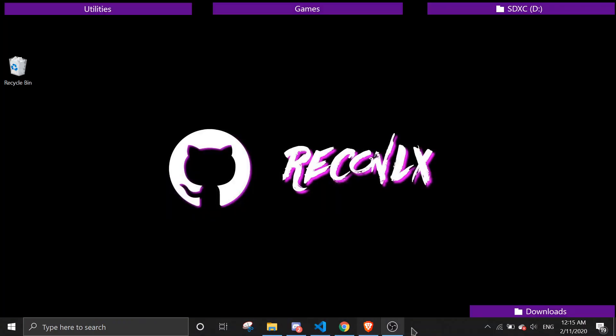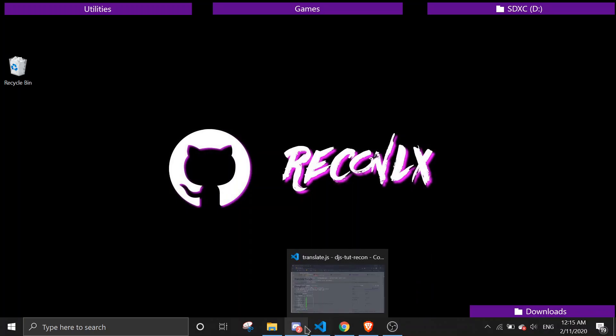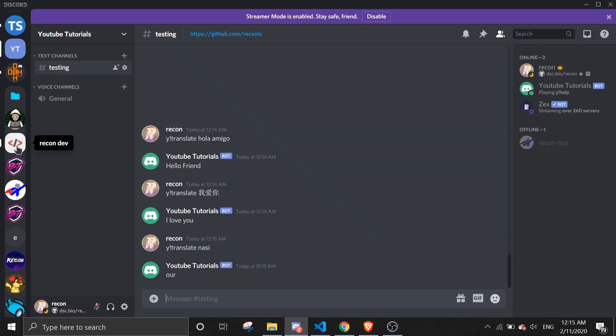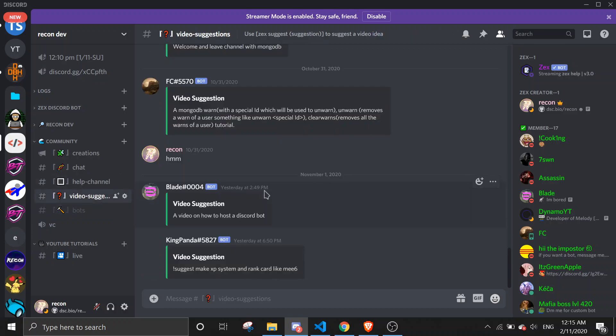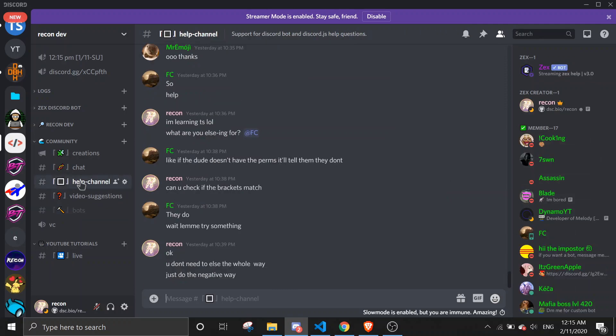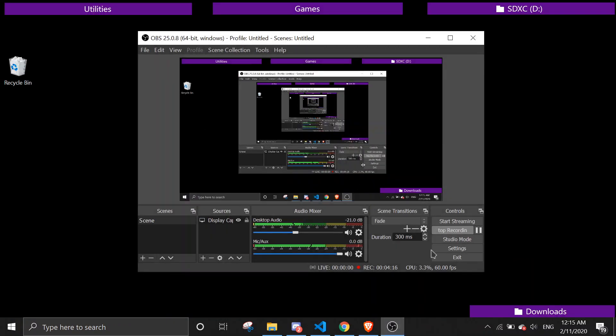So yeah, that's about it for today's video. If you have any suggestions, make sure to leave it in the support server. If you have any errors with the code or you need any help, feel free to join our Discord server. Links will be in the description. That's it for today's video, have a great one, bye bye.